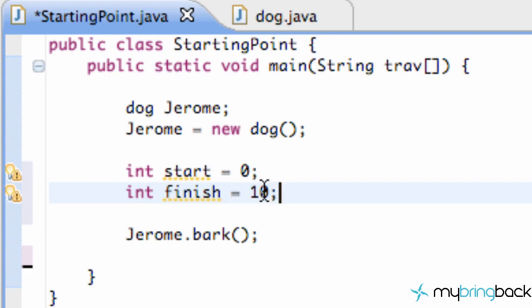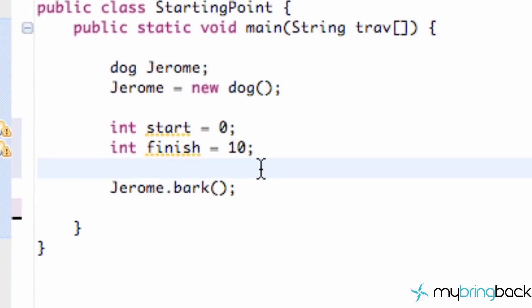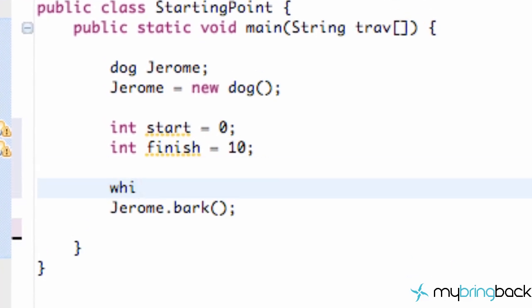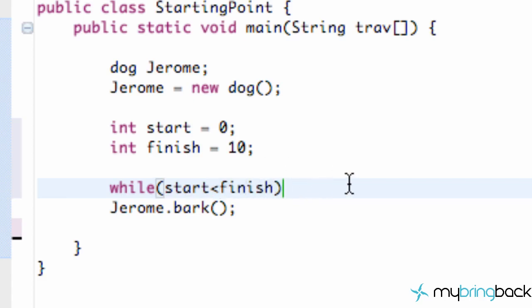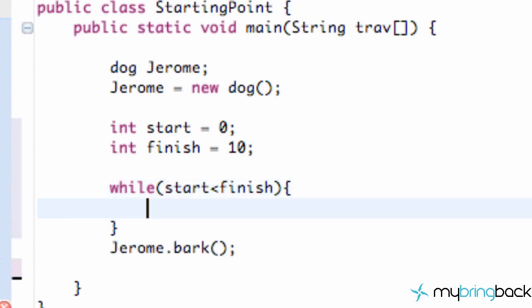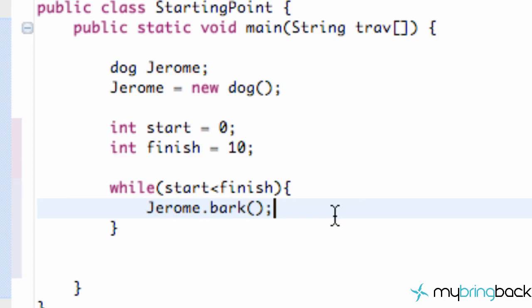both have assigned values. Now we can use our while loop. We're going to say 'while' and then within parentheses we're going to set up our condition: 'start < finish'. After those parentheses, we're going to add our brackets. We'll put the bark method within those brackets. Now, don't